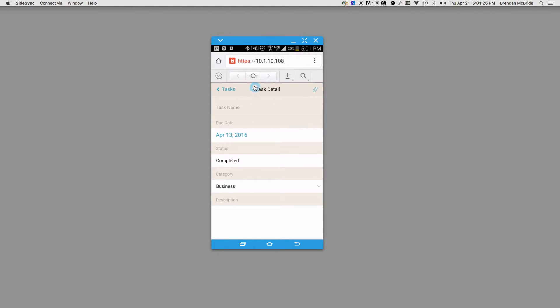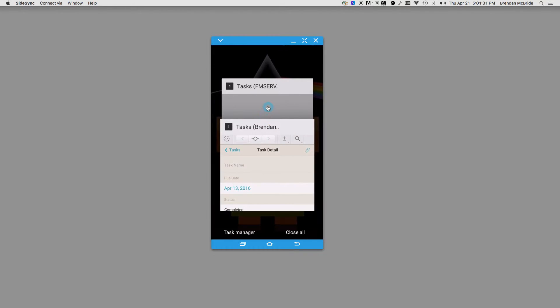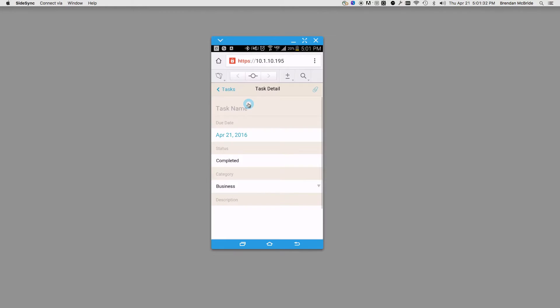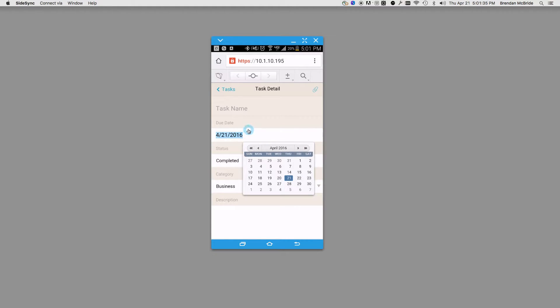The next thing we can take a look at is the date. As we look at FileMaker 14, this is how it looks now. What they've done, if you see,